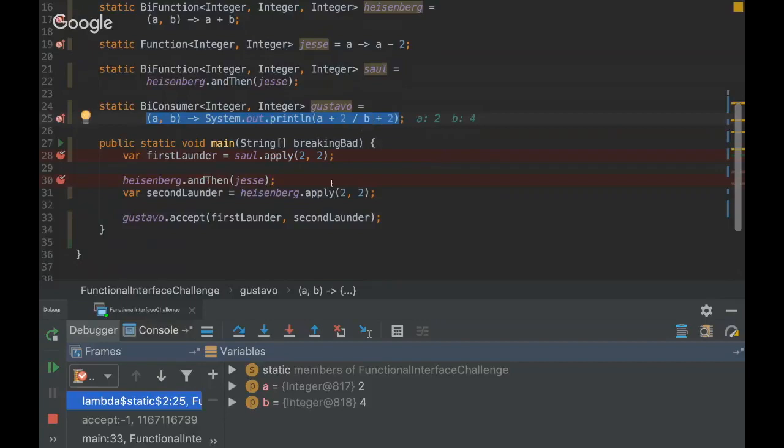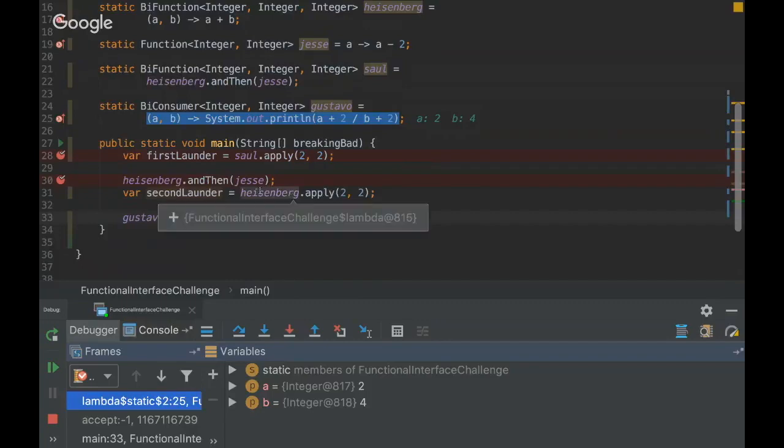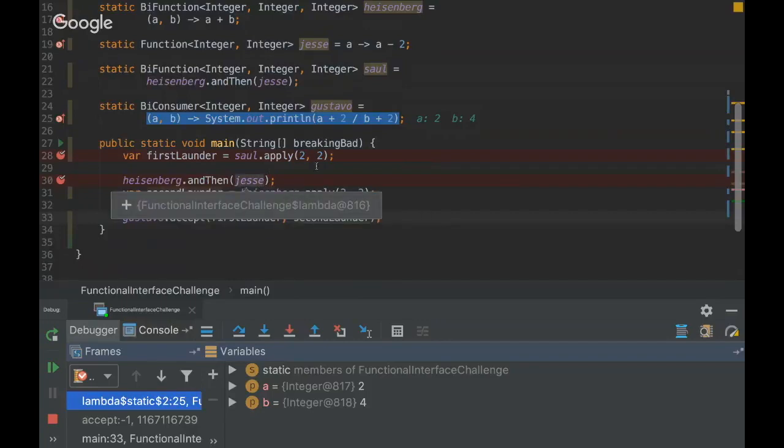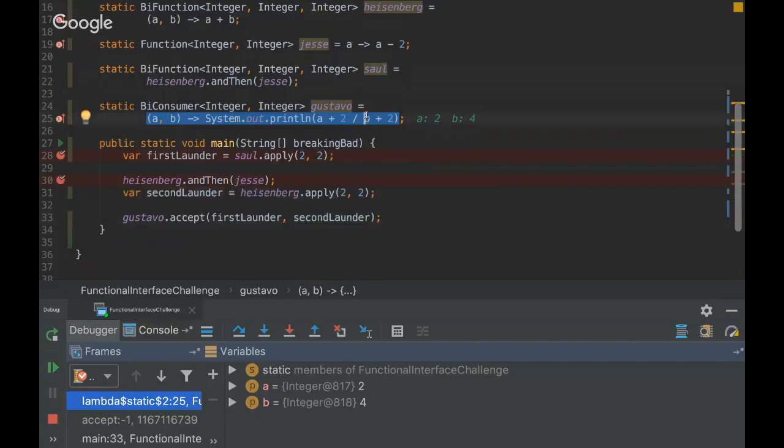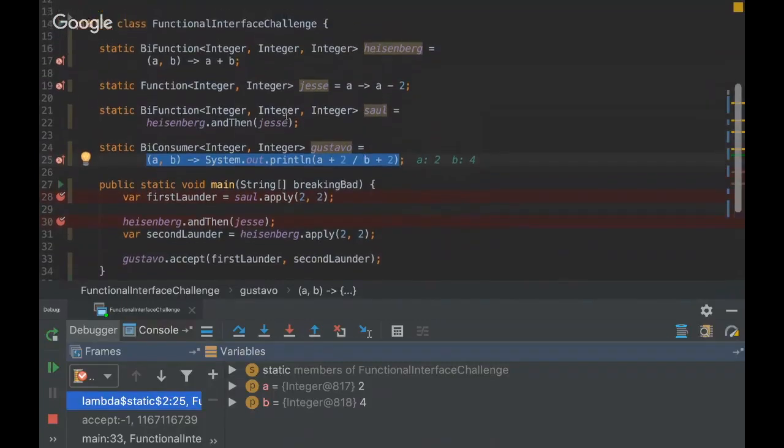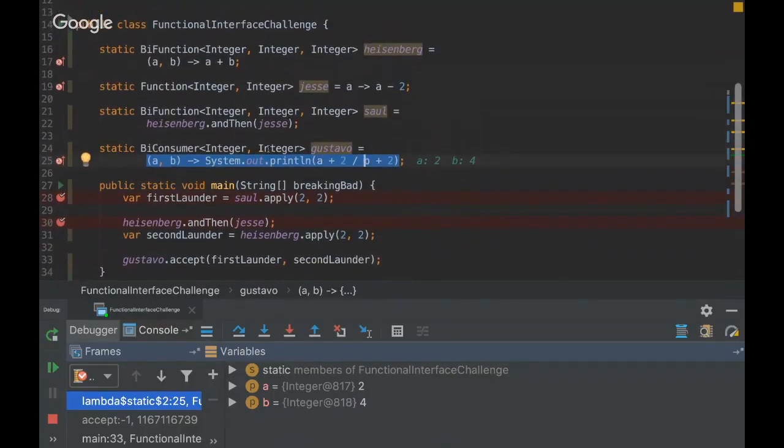Could you put a decimal place on the last two, Rafa, on this one? No, the a plus two divided by b plus two again. On one of these twos that you're doing there, you put like 2.0.